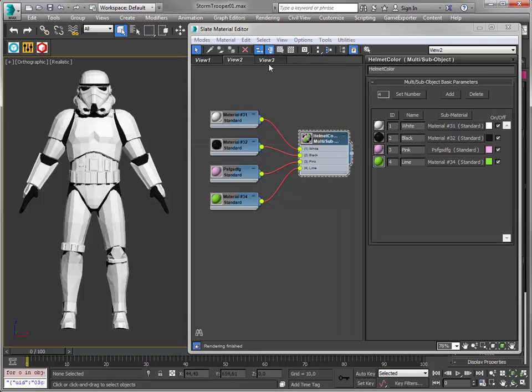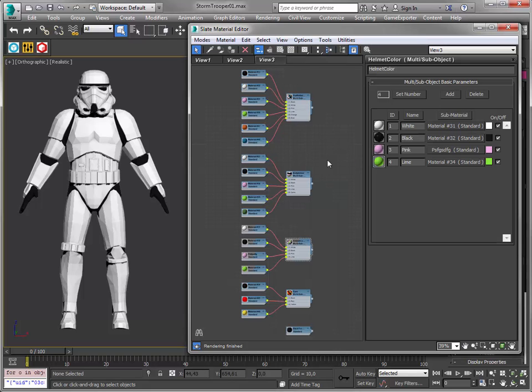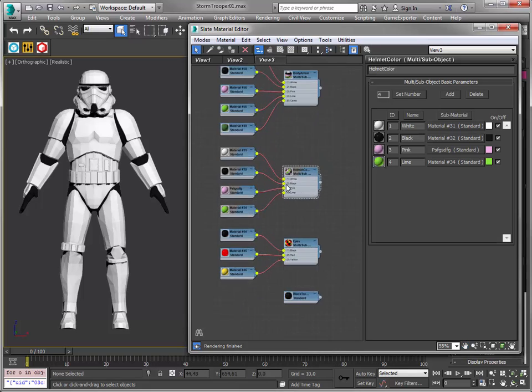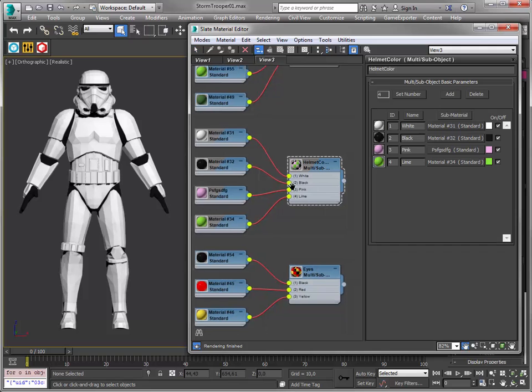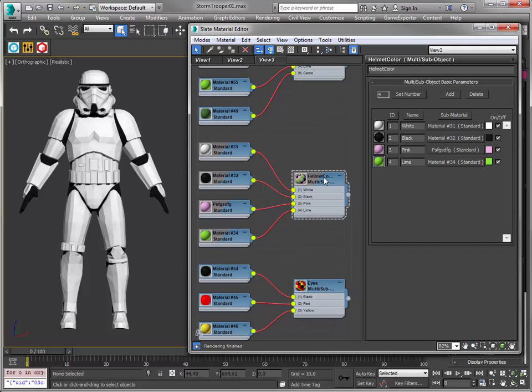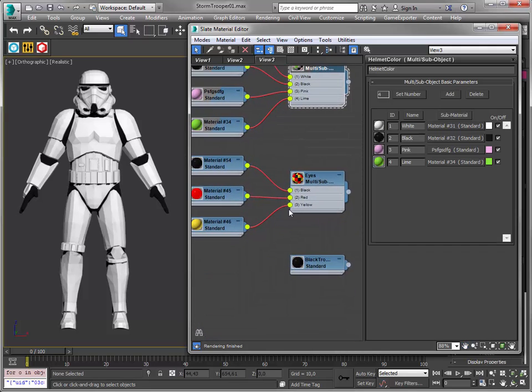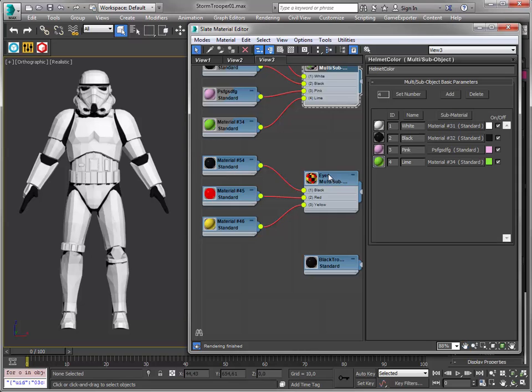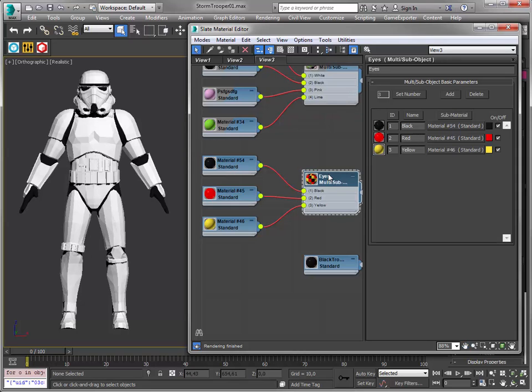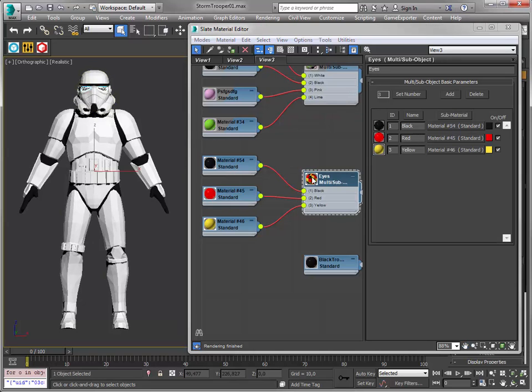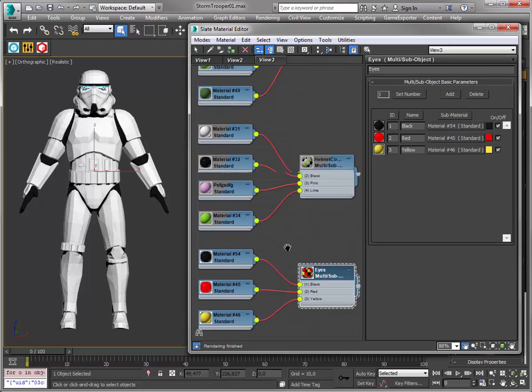But I have prepared more materials. Again I've applied these materials. Here's the helmet color again. But for instance here I've got three different materials for the eyes. So here are the eyes, the material is applied. I've got black, red and yellow. That's nice.